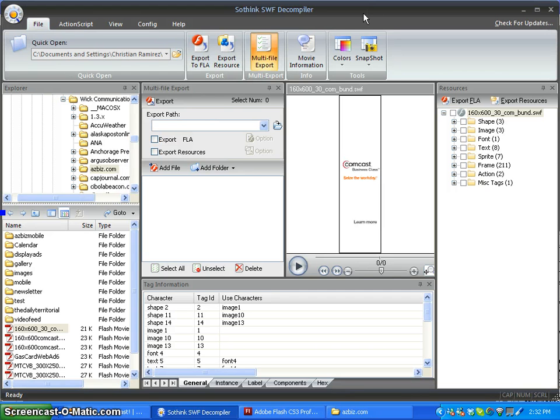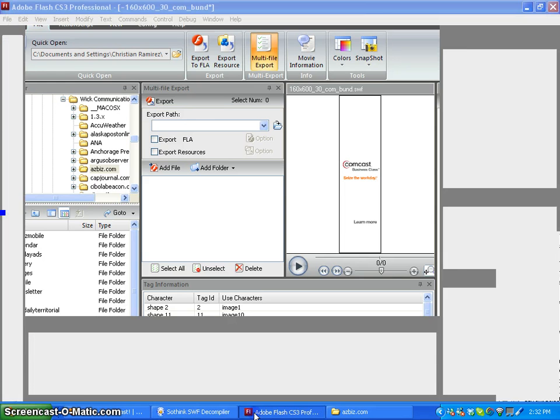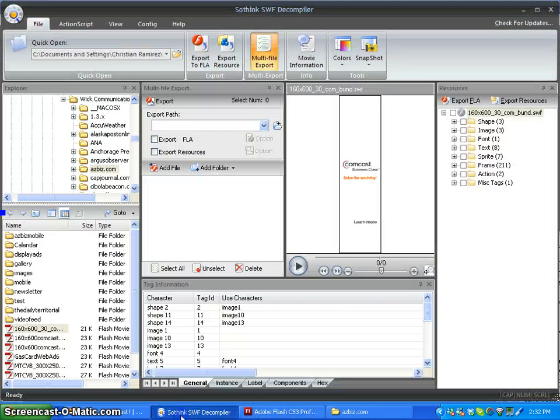What we're going to start off with is opening Sothink SWF Decompiler and making sure we have our copy of Adobe Flash open as well.